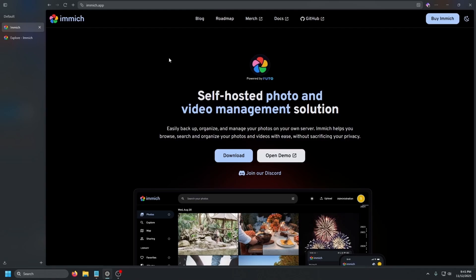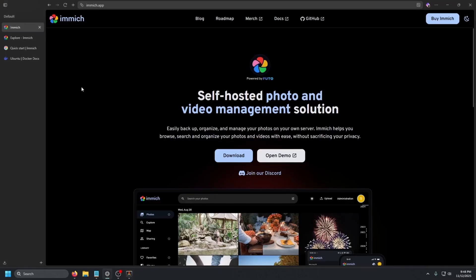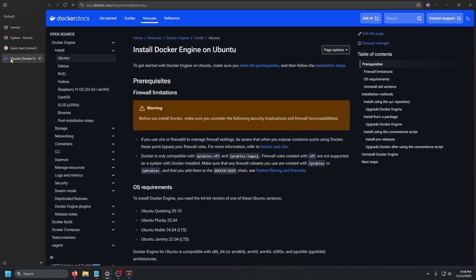All you really need is a Linux server such as a VPS to get started. We've gone ahead and built a VPS. First things first, SSH into the terminal, which we have already done, and we are going to need Docker. The link to Docker will be in the description below. We are on Ubuntu, so we're going to use Install Docker Engine on Ubuntu.